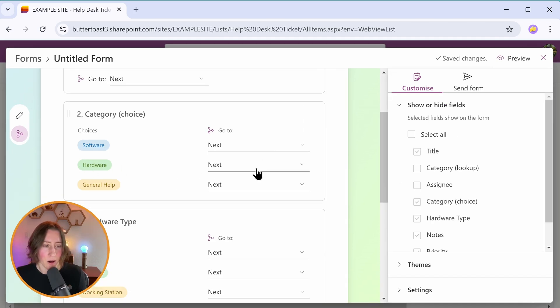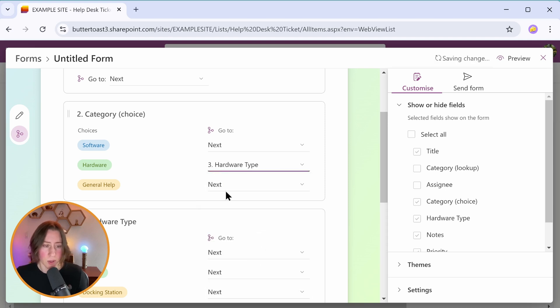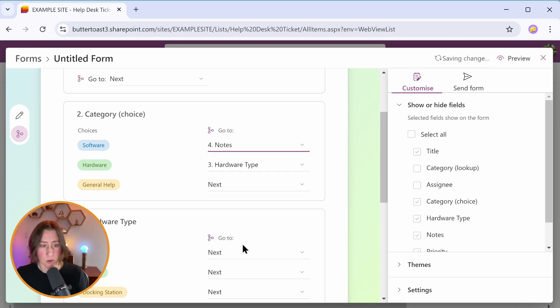What we want is for our hardware category to go to the question about hardware type. And we want the rest of our questions to skip that question. So we're going to select hardware type for hardware. And then for software and general help, we're going to skip to the question that's after hardware type. So that's notes.